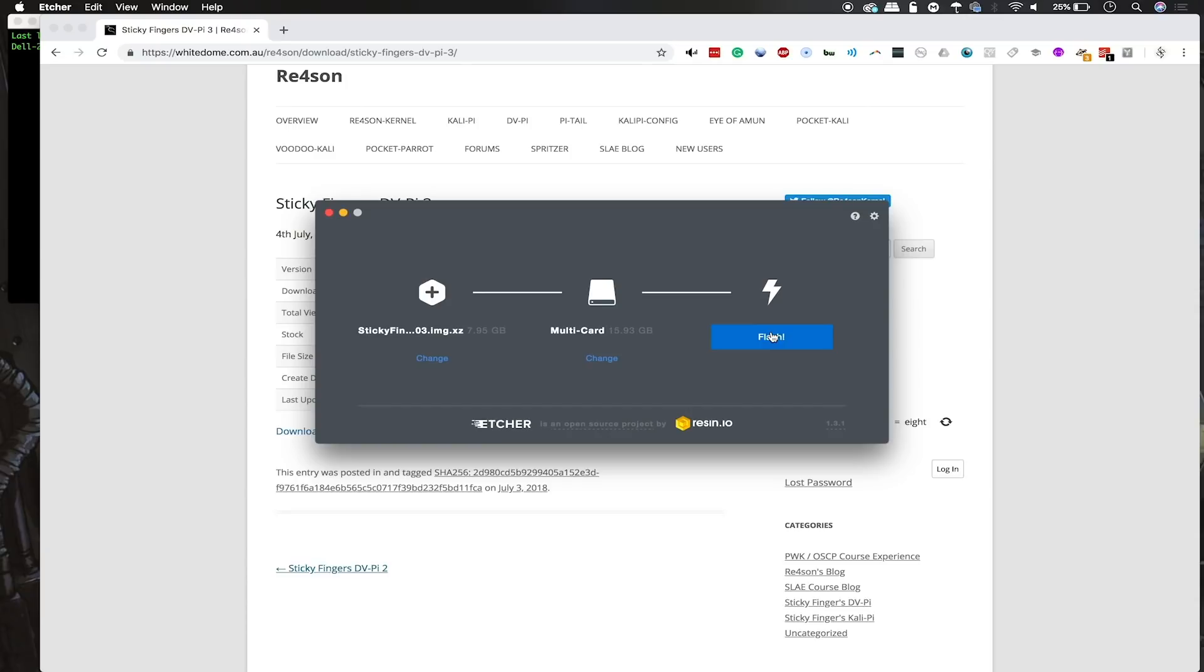Depending on the write speed of your card, this process will take between 5 minutes and 15 minutes. Slower cards, obviously, going much slower.